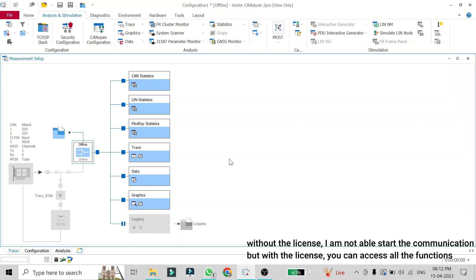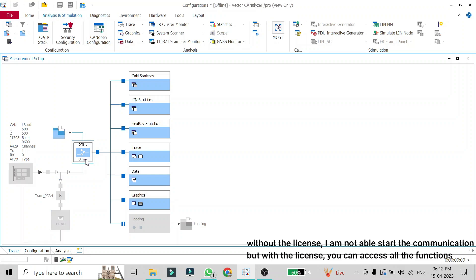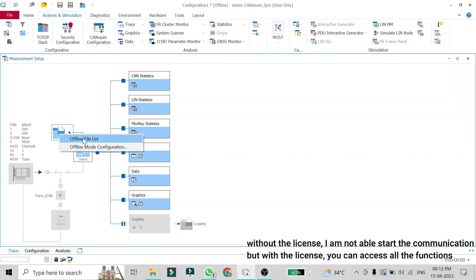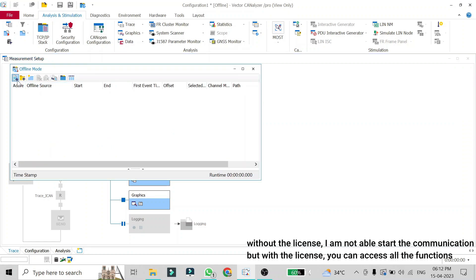This is how you can run a log file in online mode. If you are not connected to your CAN device but still want to run the log, see the messages, and analyze it, you can use offline mode. To switch to offline mode, just double-click on the switch and it will go into offline mode. You will then see the offline mode file path option — right-click on it and select the offline file list.